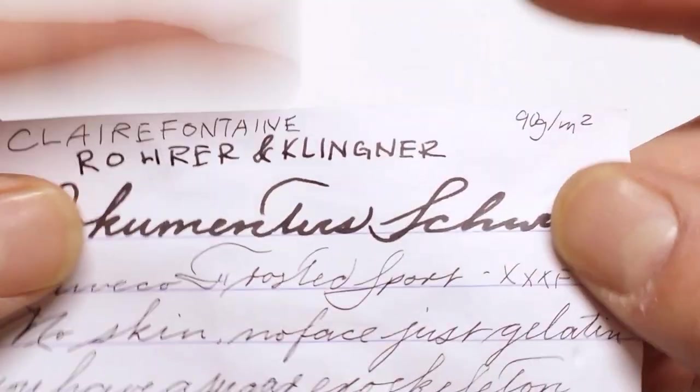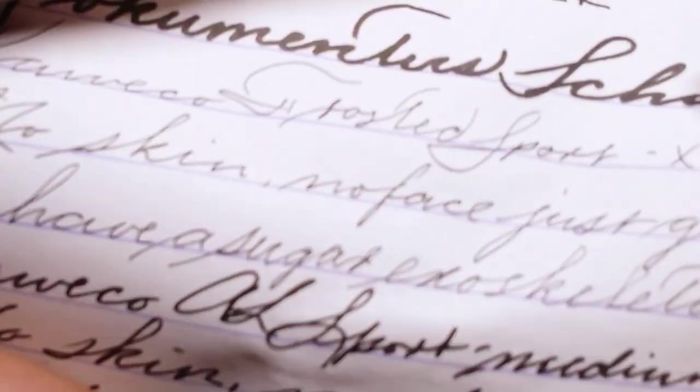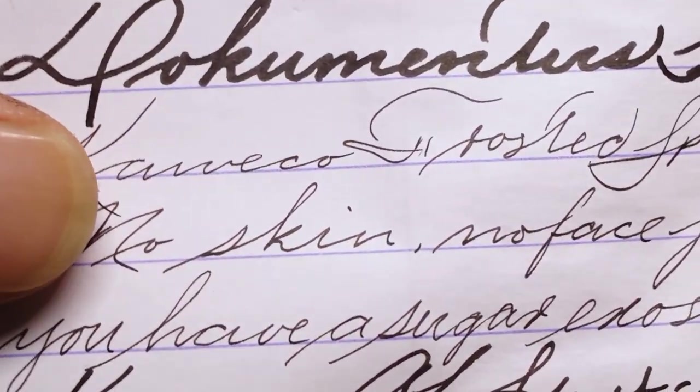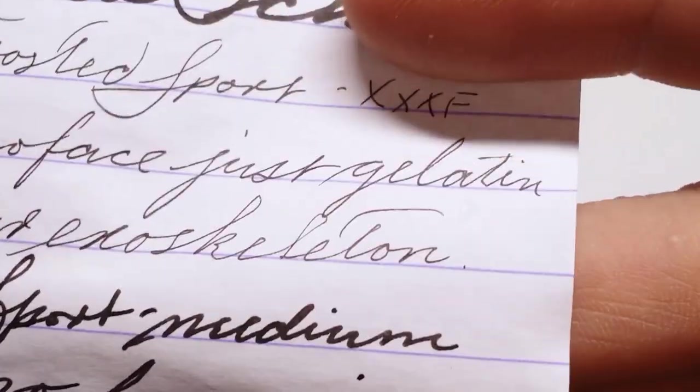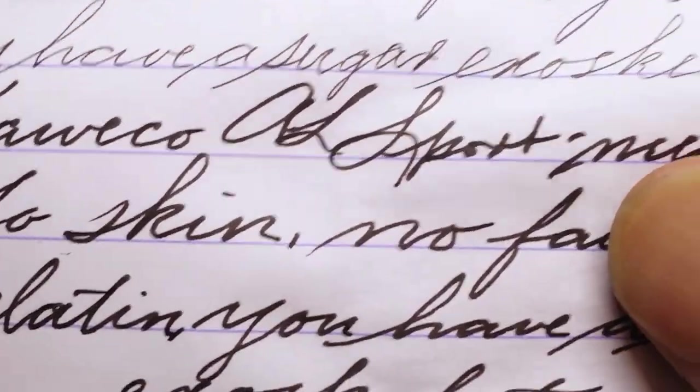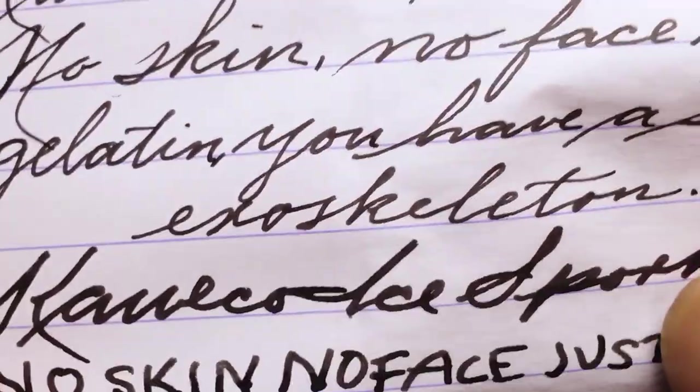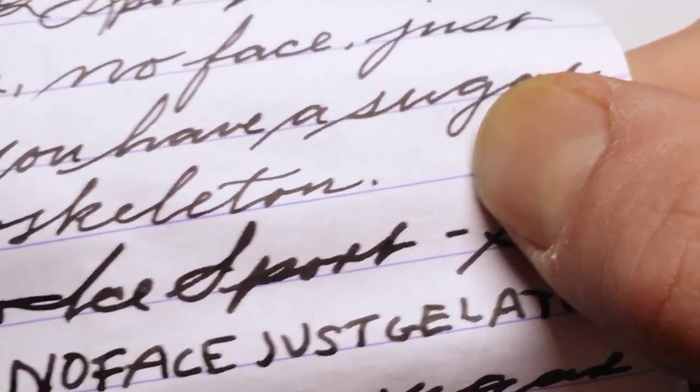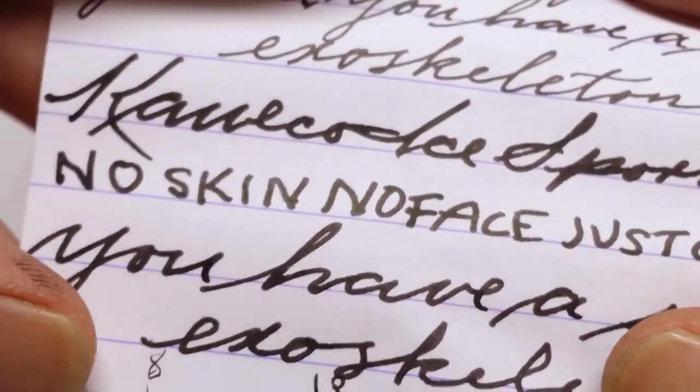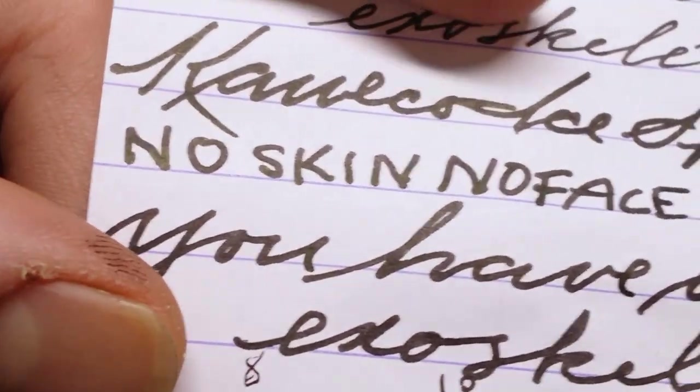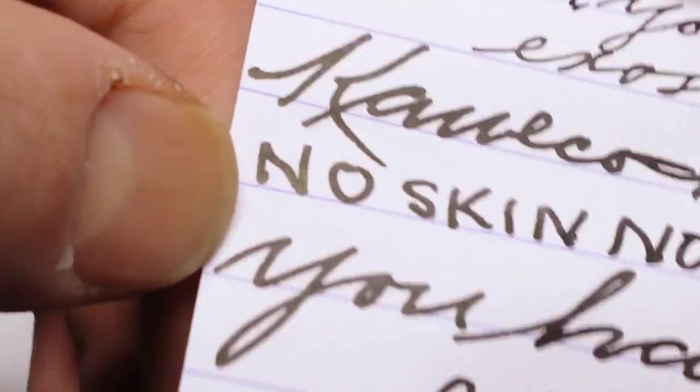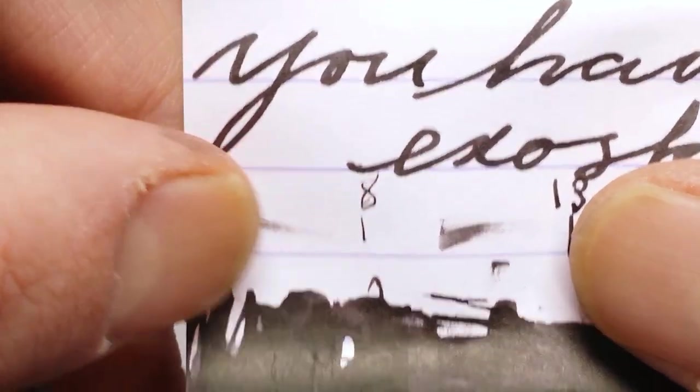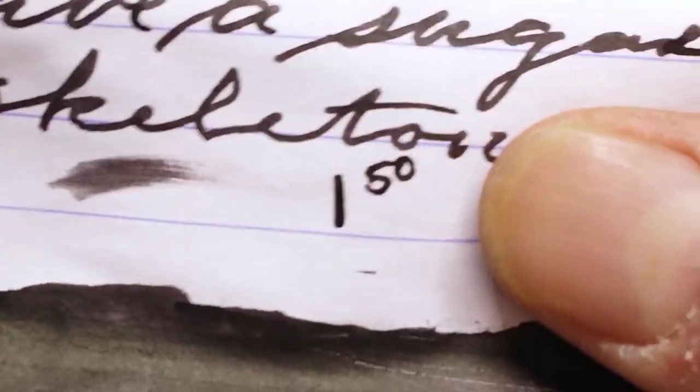Clairefontaine, 90 grams per square meter. Here's the rating sample of the extra, extra fine. Performance A+, Gold Star. Kaweco Allsport, Medium. All good there. You're starting to see a little bit of that sheen there. And then Kaweco Allsport, Double Broad. Definitely see the sheen in the printing, which I'm not very good at.